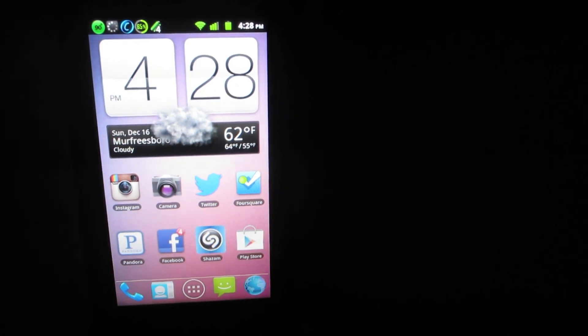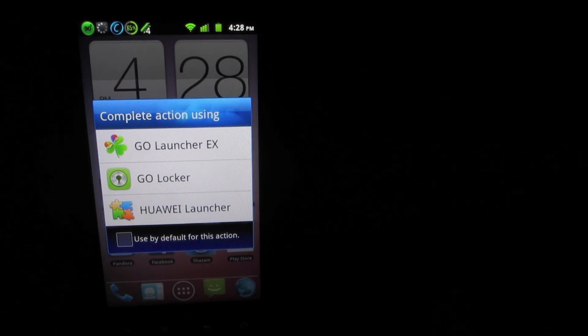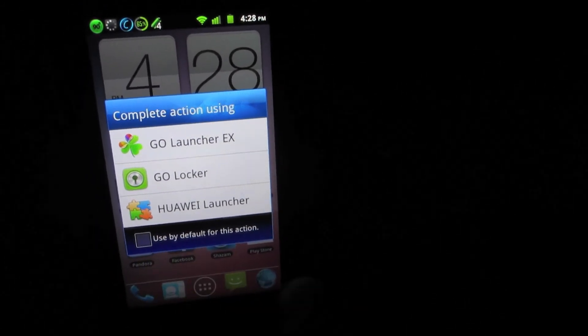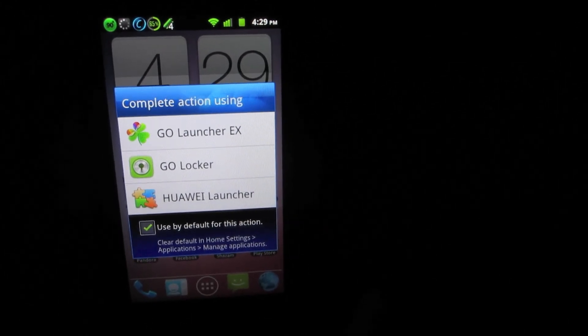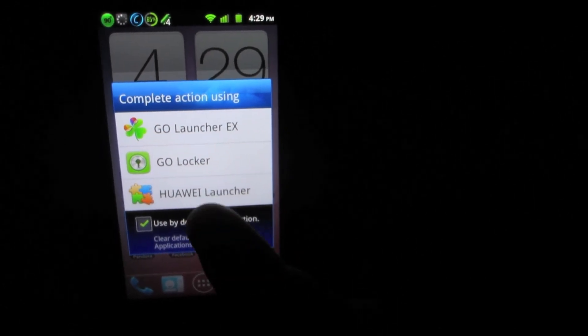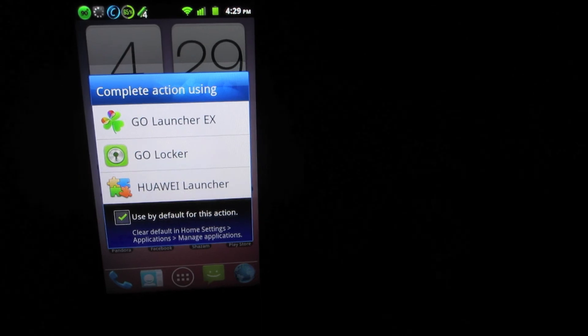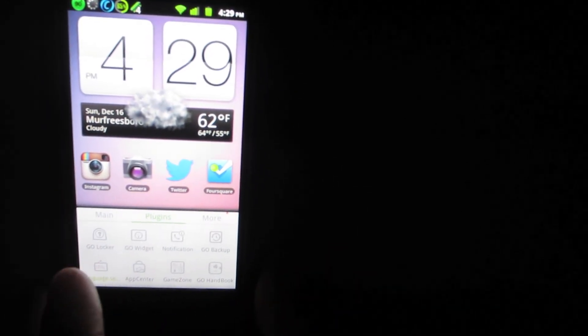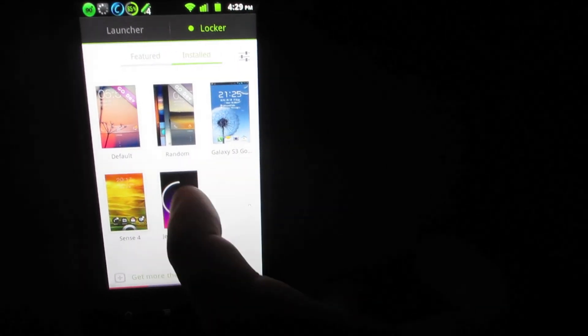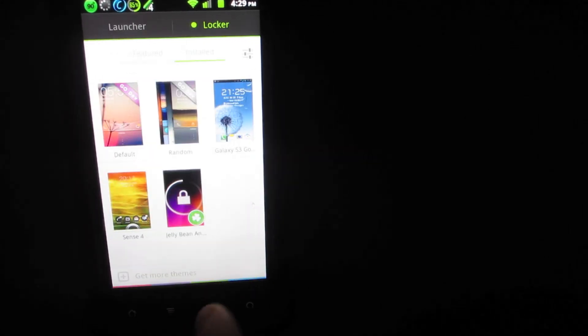To apply the locker you've downloaded, go back to the home screen and push the home button. This time you want to check 'Use by default for this action' — select Go Locker. Go Launcher will still be your default home screen, but Go Locker has to be selected so that Go Launcher and Go Locker can work in conjunction without crashing. Then go to your menu button, open the Go Launcher menu, choose Go Locker, go to the Installed tab, select the theme you want, and hit Apply.